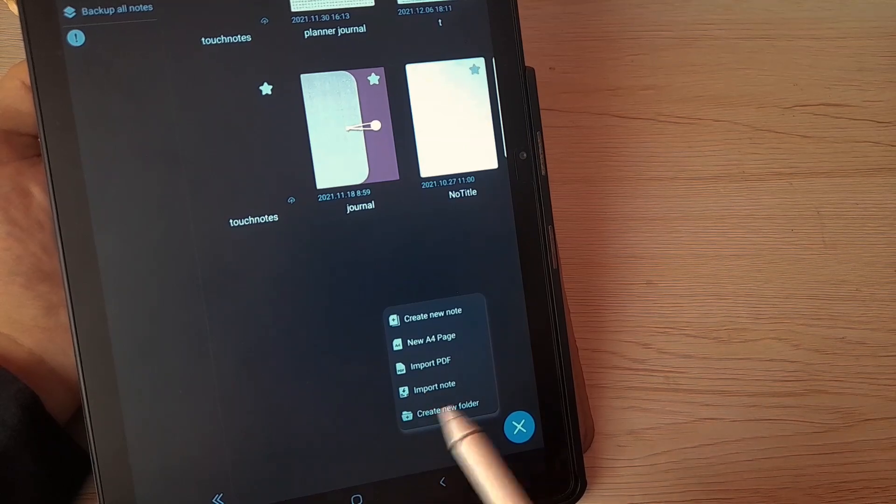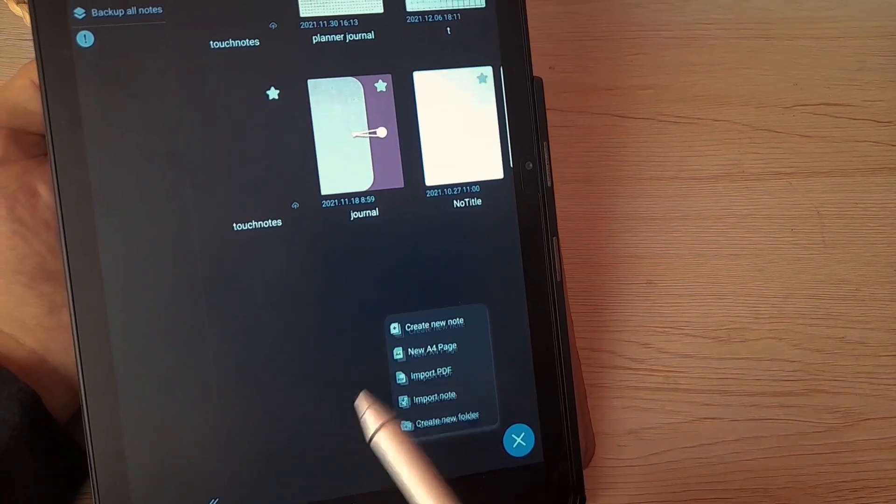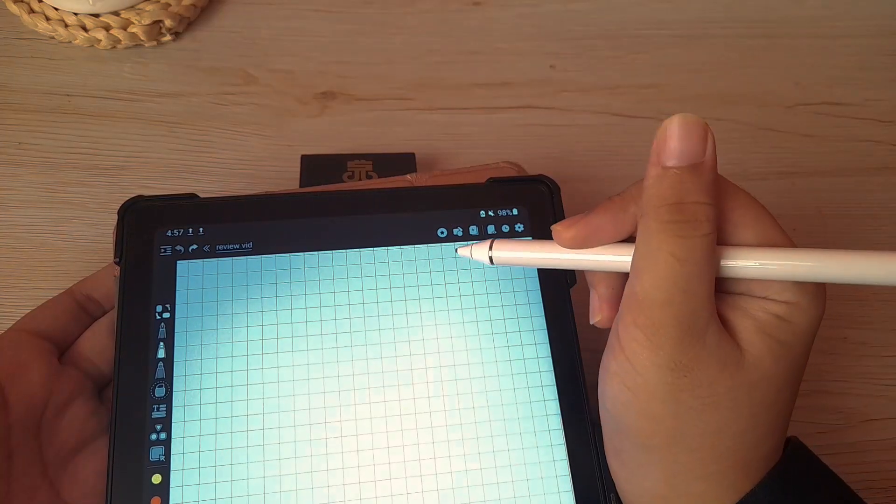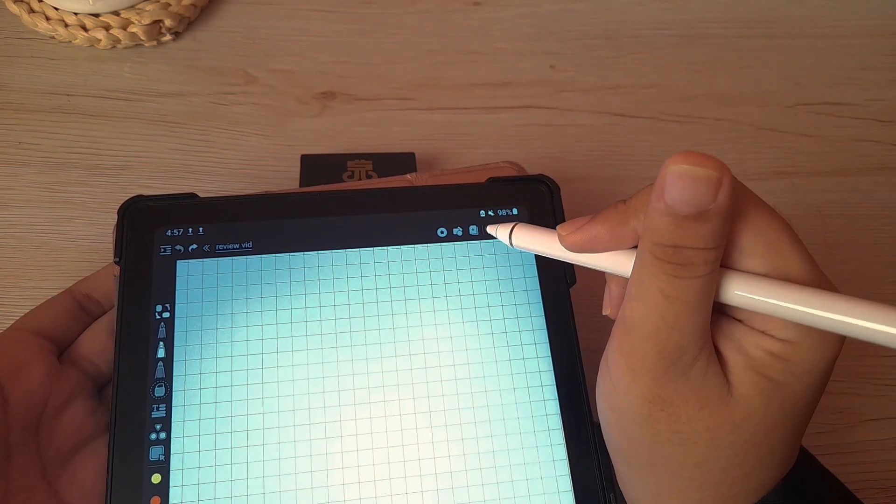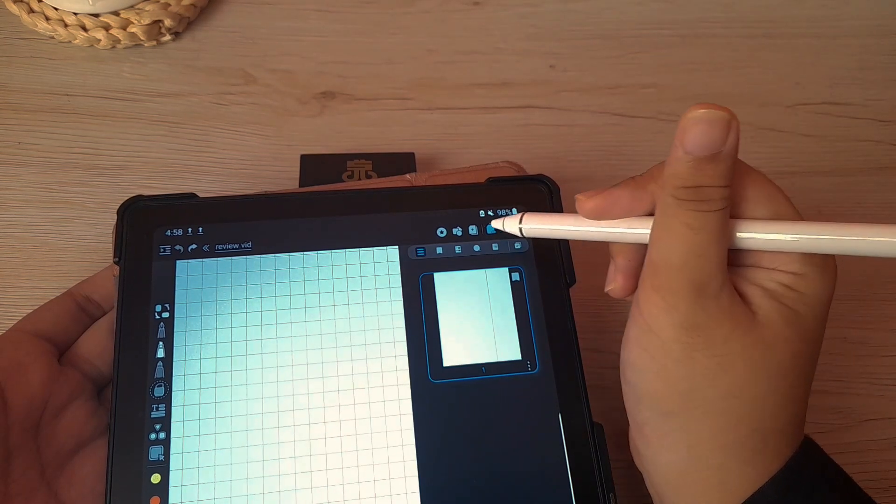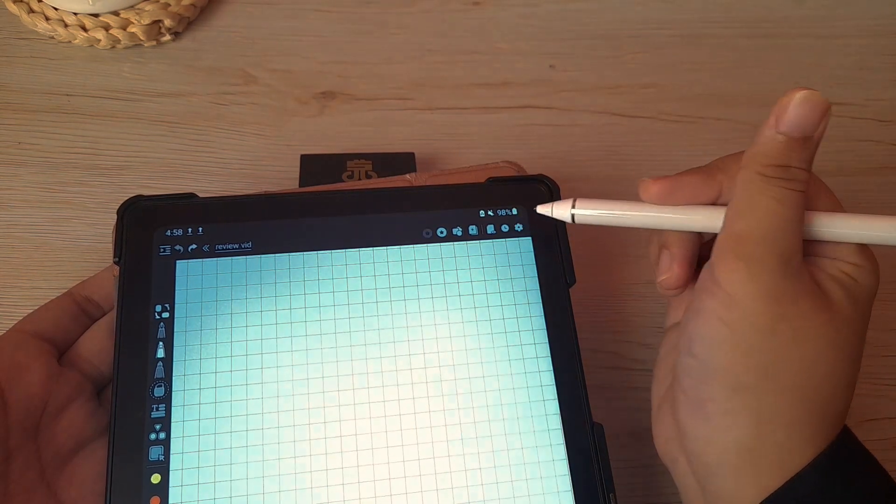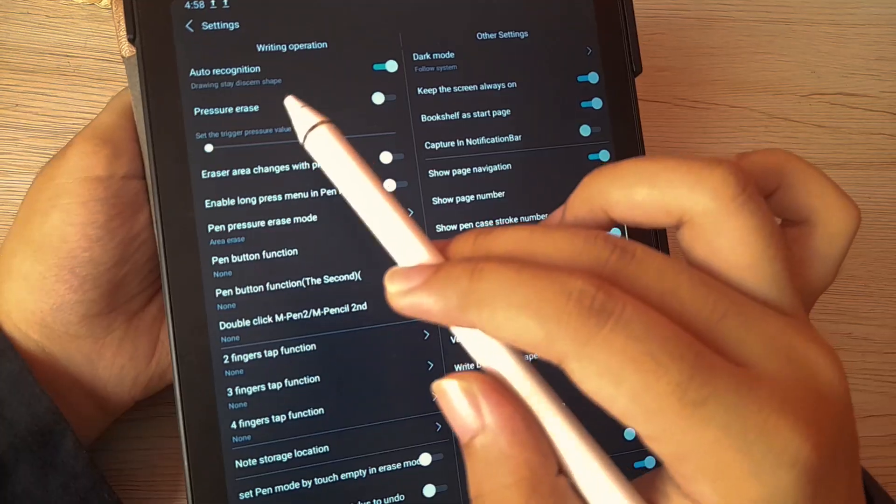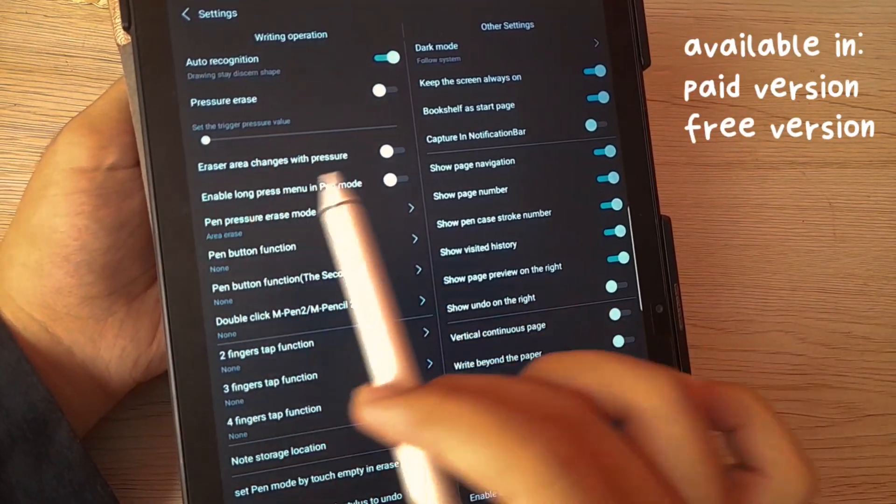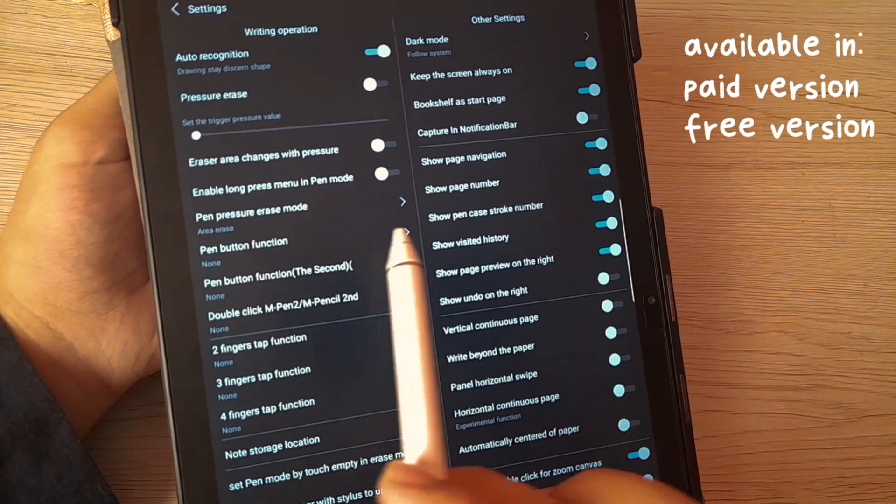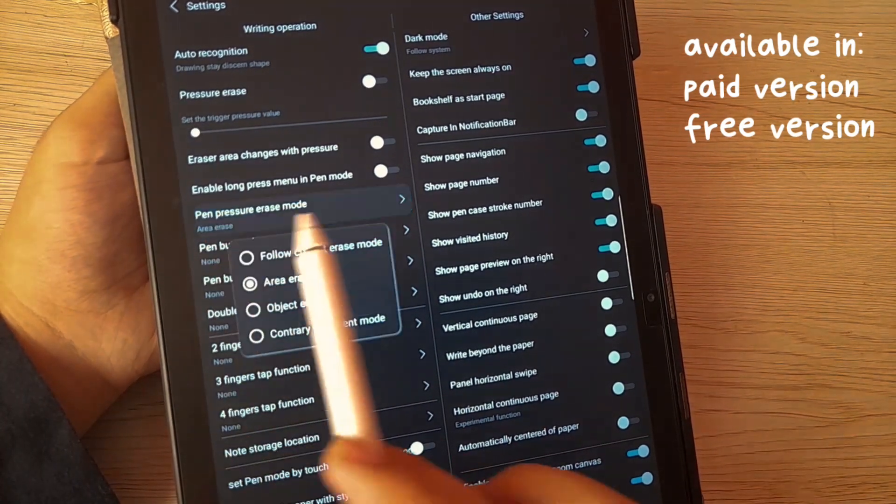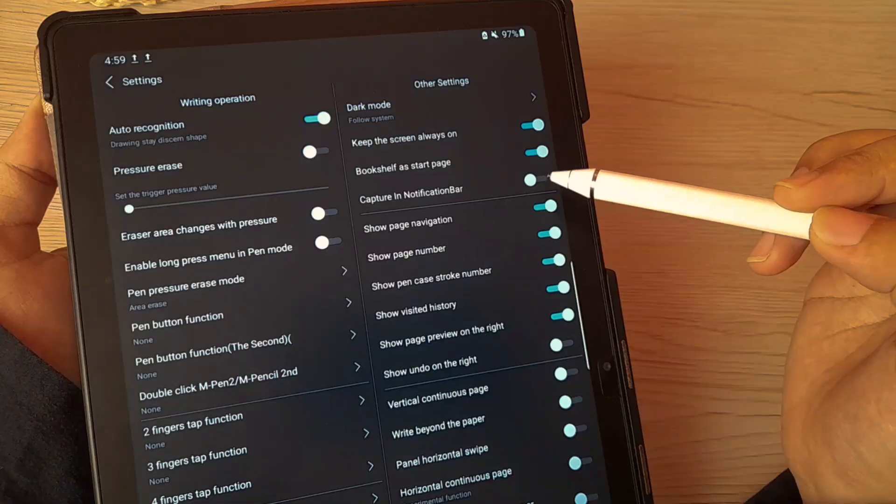Just create a new page. Before I go through everything, I'm gonna show you the settings that I have for this app. This is a paid app but what I'm using right now is the free version.